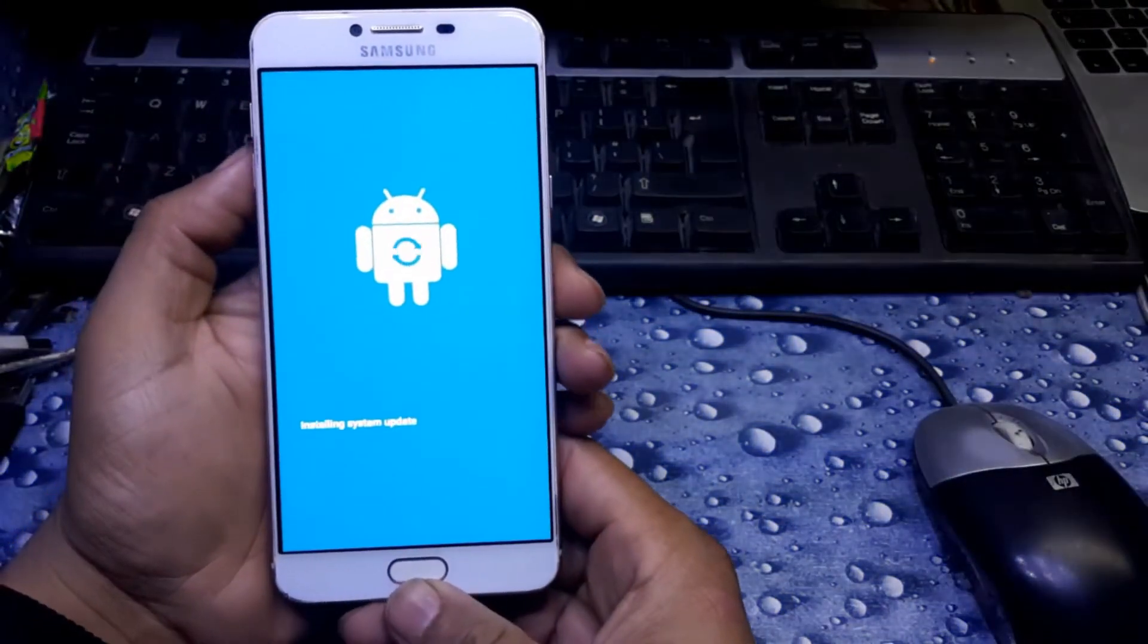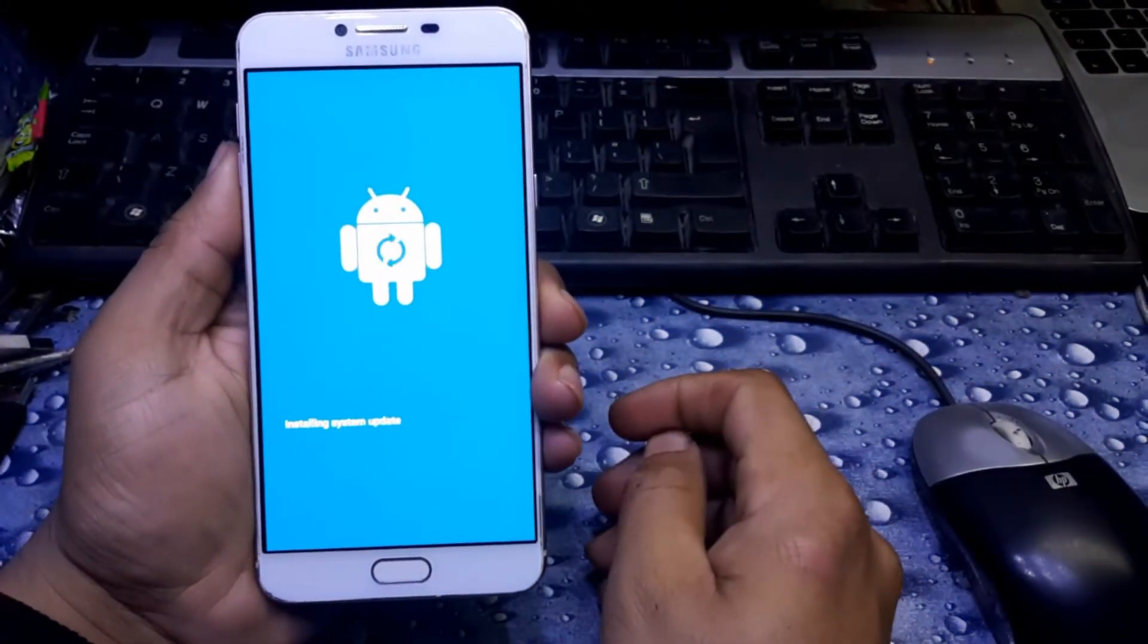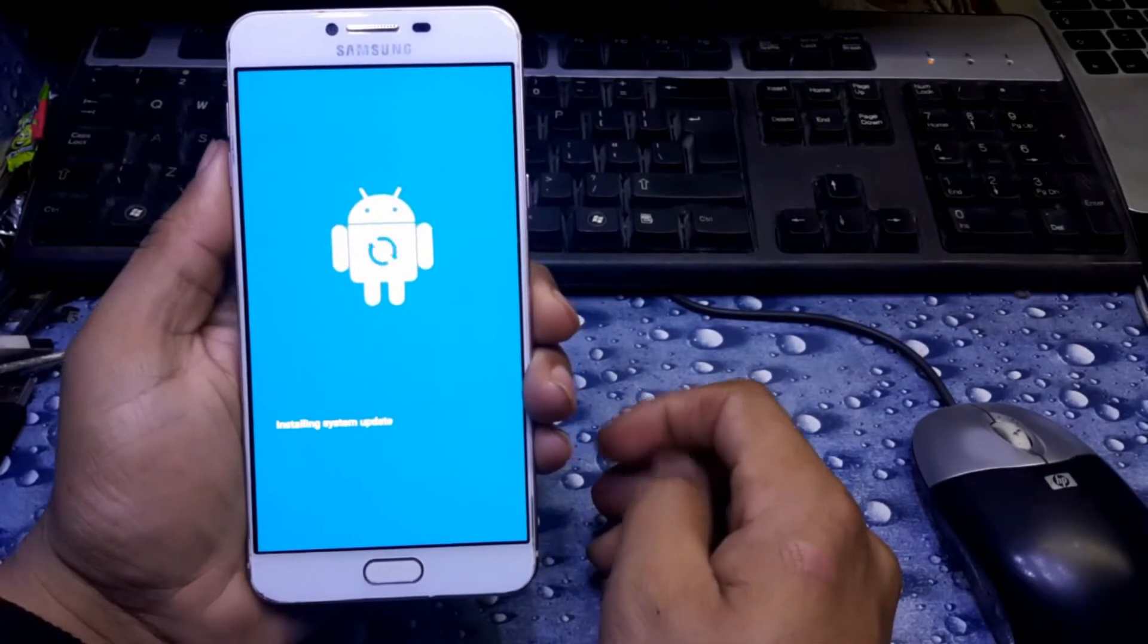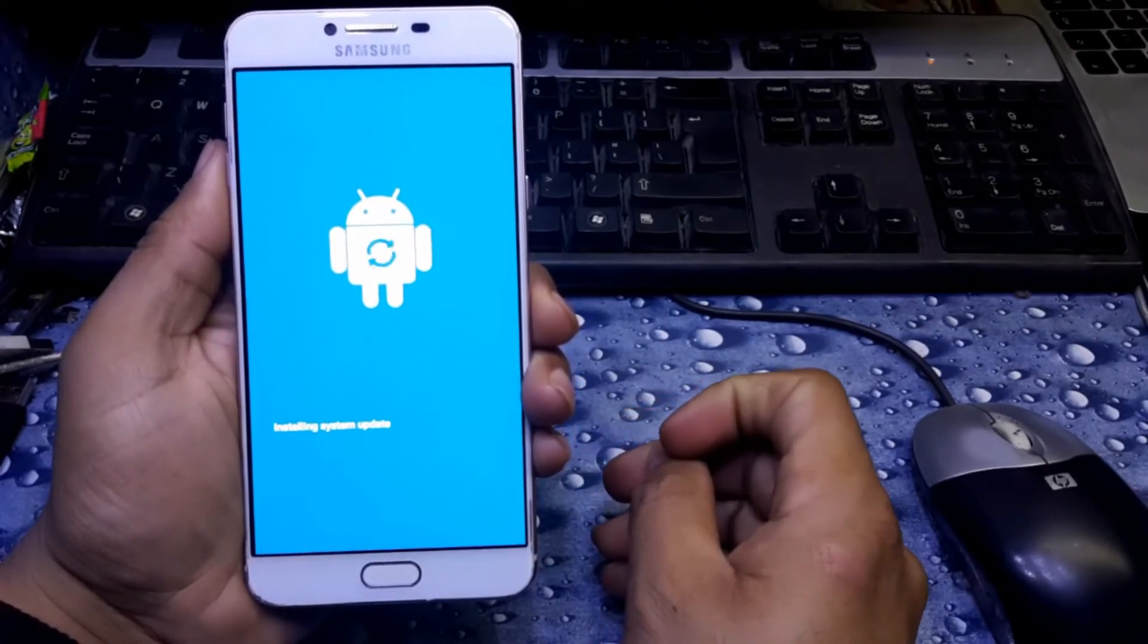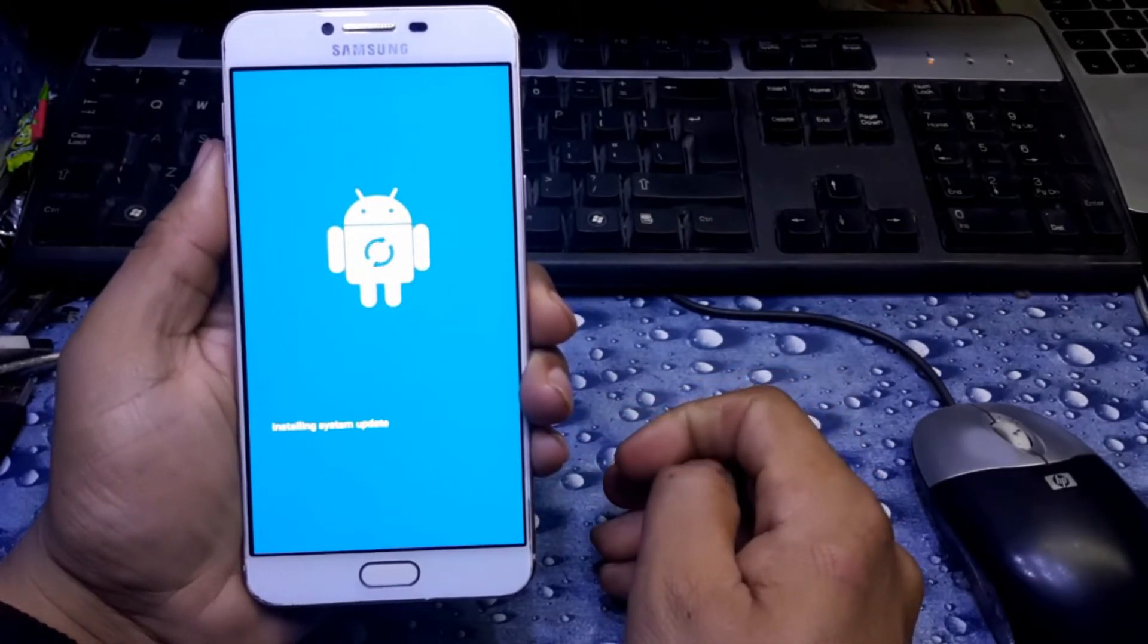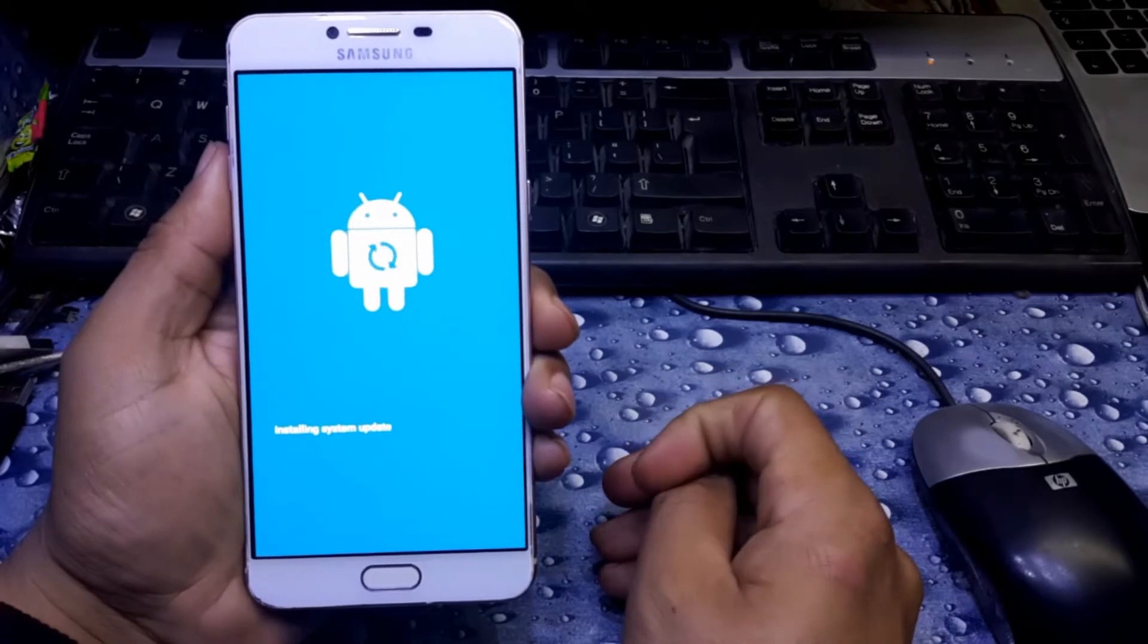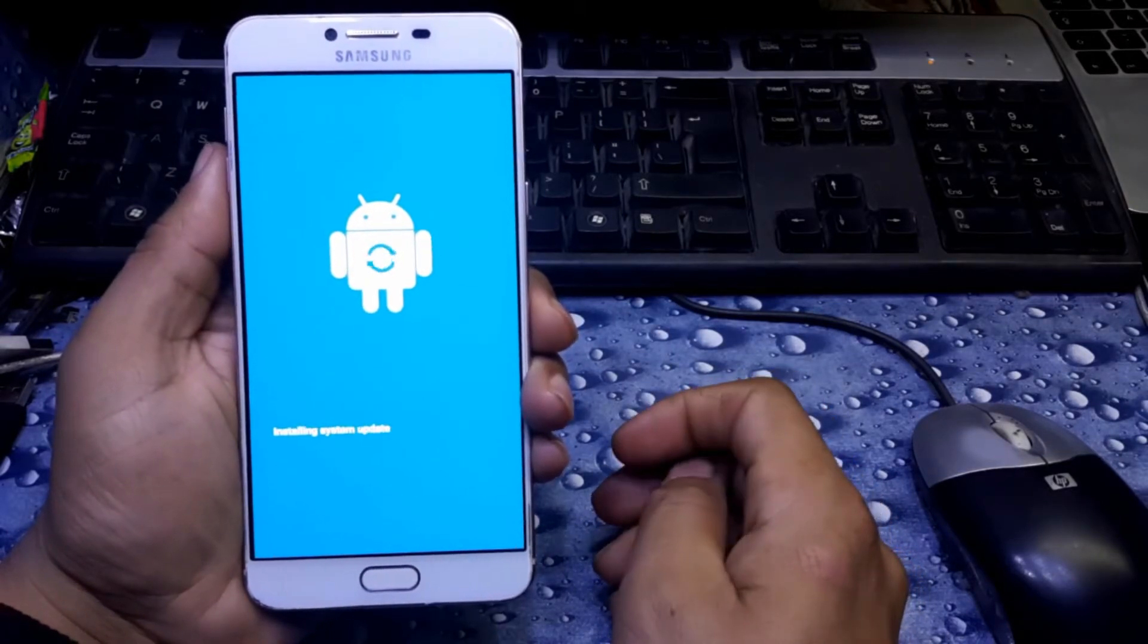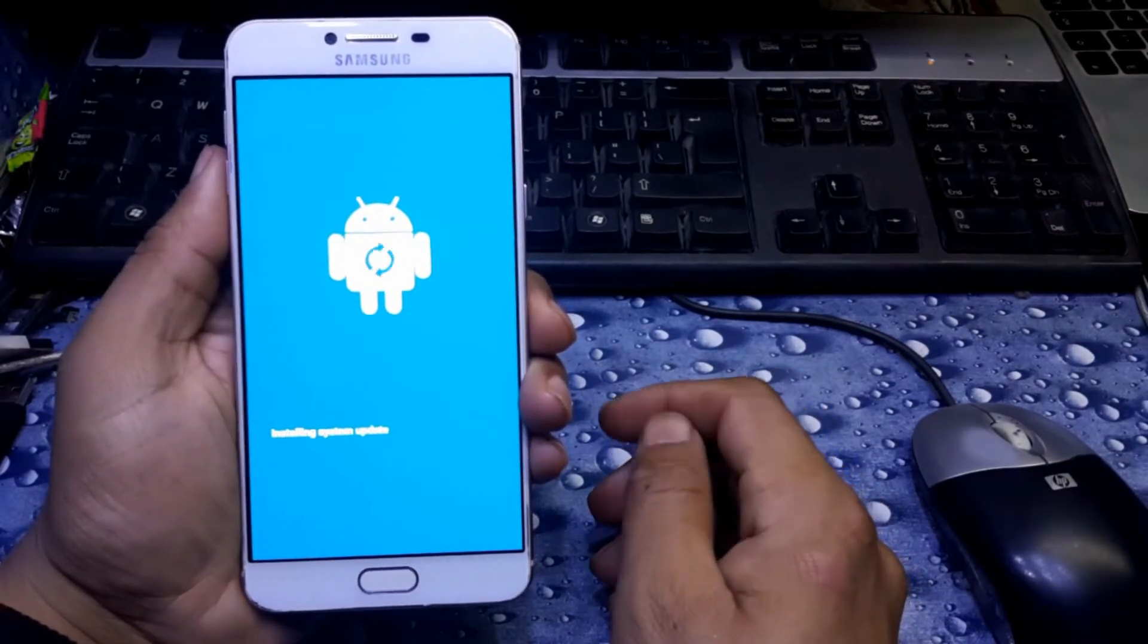As you can see, now we are in recovery mode. Here we can get the option to hard reset it. It's working, wait for some time to load.